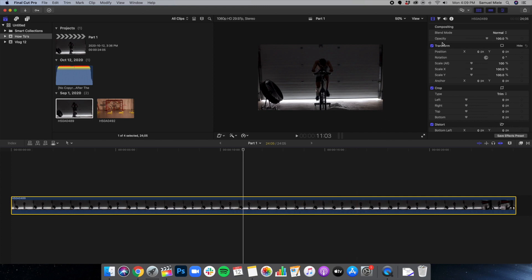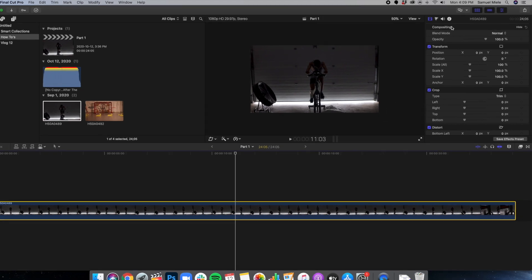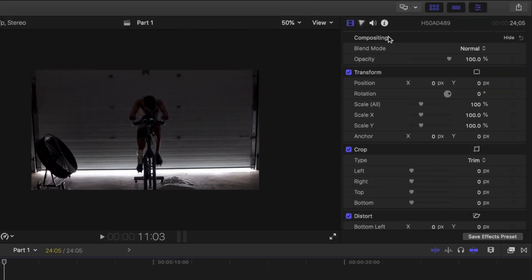The Video Inspector can be located in the top right corner of the software. It allows you to zoom in and out, change opacity, crop, stabilize your footage, and much more.